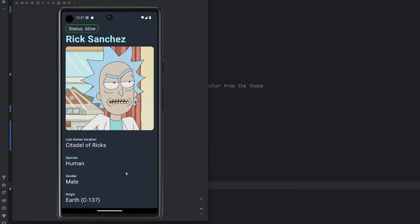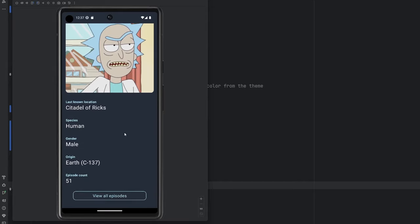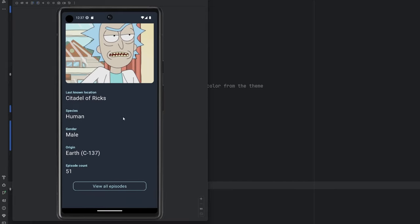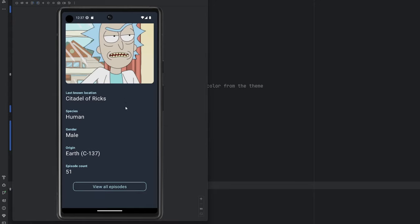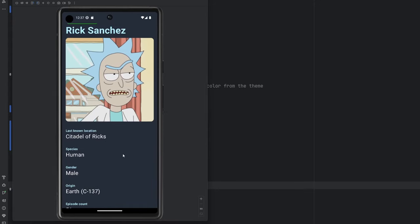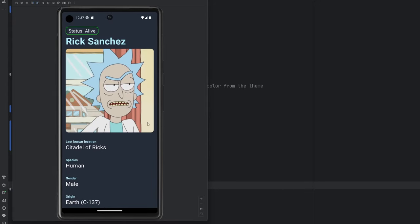Today's episode we're going to cover this little character detail screen here that I built out off camera. A lot of it is pretty straightforward, just manipulating some data and such, so I'll walk you through all of it, and then we're also going to learn how to integrate Coil, a powerful image loading library, into our app.